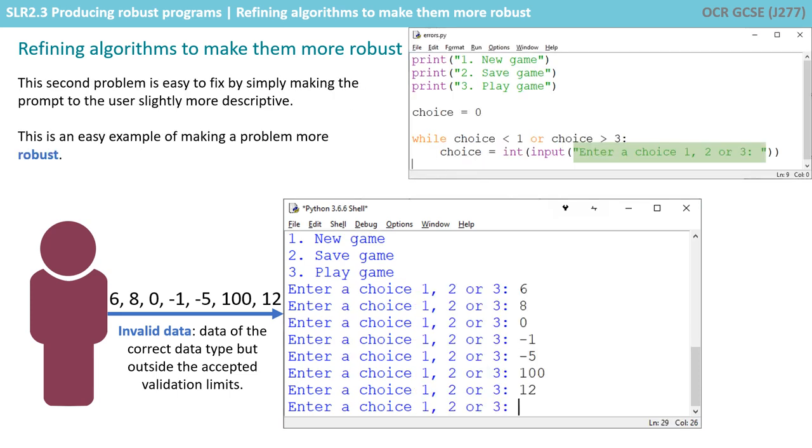This second problem is easy to fix by simply making the prompt to the user slightly more descriptive. So now it says 'enter a choice one, two, or three,' and this is an easy example of making a program more robust: providing additional useful information to the user.